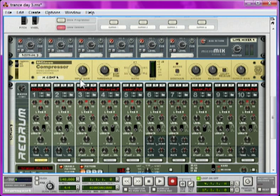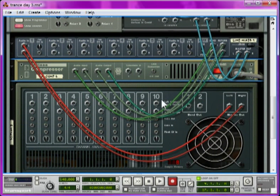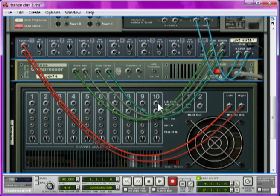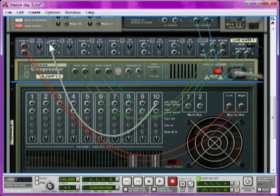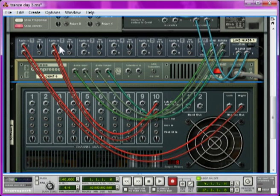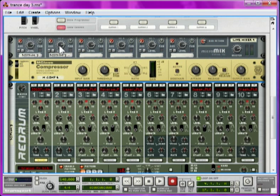Then, I'll run the crash channel—press Tab to look at the back—from the back of Redrum into a spare channel in the mixer. Then if I go to the front again,